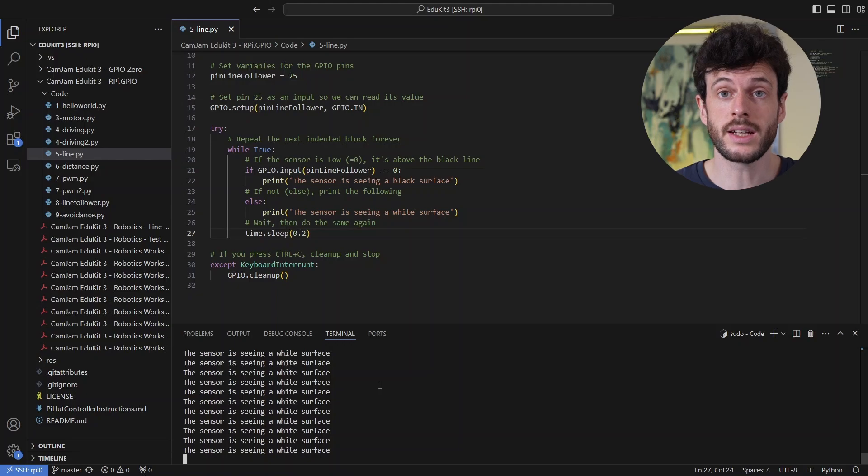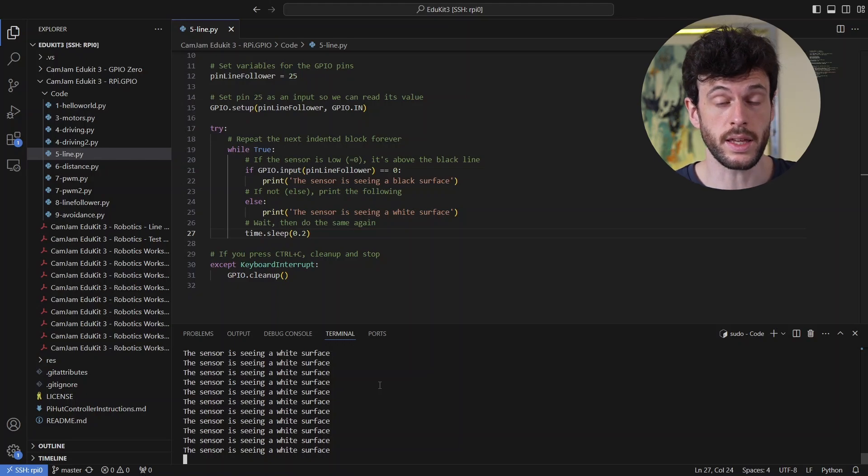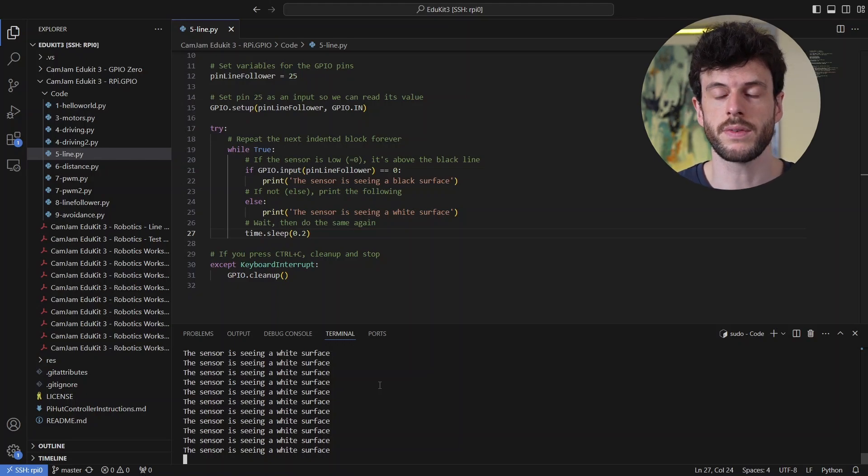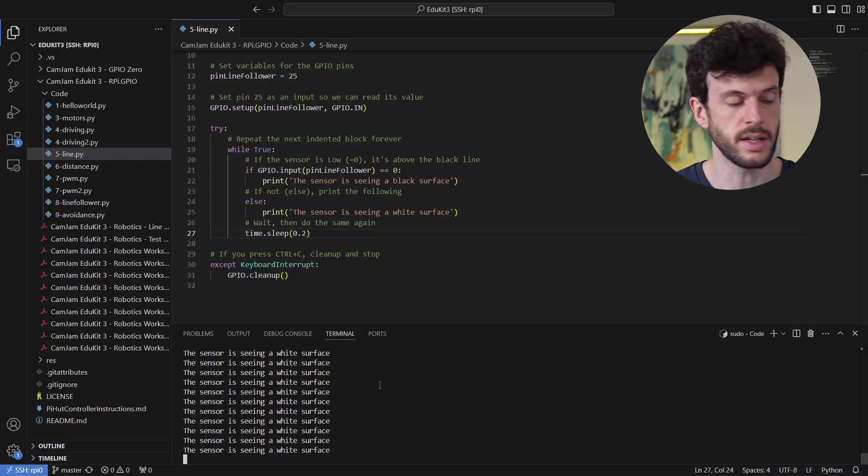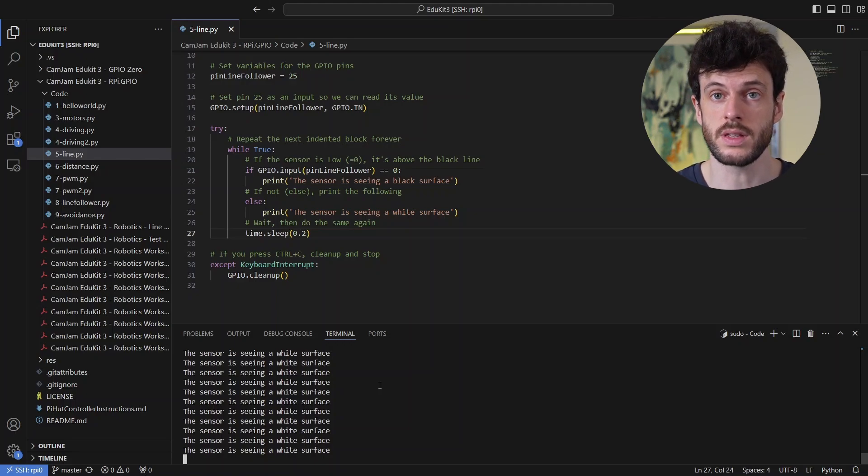So that shows that the line sensor is working. And you can see when you run this for yourself, there is a small red light that comes out of the line sensor that it uses to illuminate the surface beneath it.